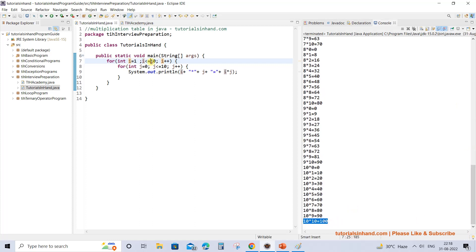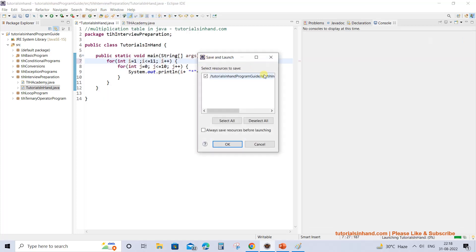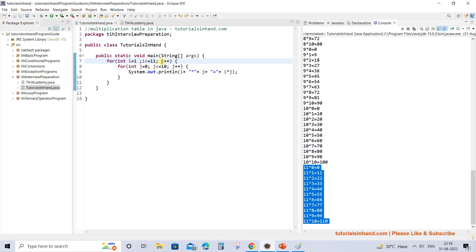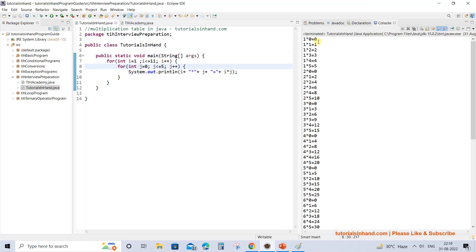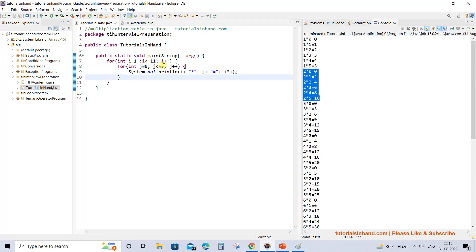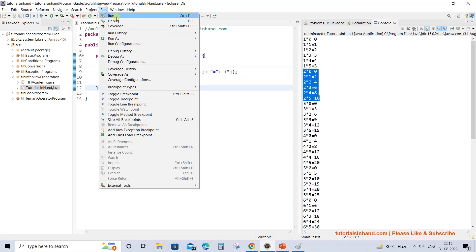If you increase the outer loop limit to 11, you will get the multiplication table of 11 as well. You can increase or decrease the outer loop bound to control how many tables are printed. Similarly, if you want to print each table only up to 5, decrease the inner loop condition to j <= 5 and you will get 1×0 to 1×5, then 2×0 to 2×5, and so on. Traditionally we print up to 10, so let's keep it at 10.